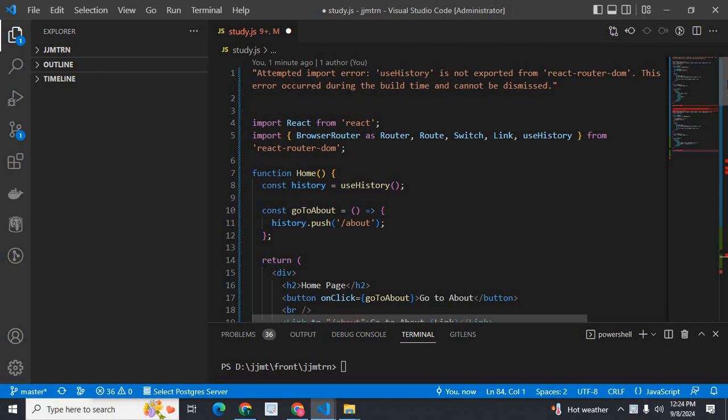I am going to explain an error I got when I was working in a React.js project. The error message reads: 'Attempted import error: useHistory is not exported from react-router-dom.'